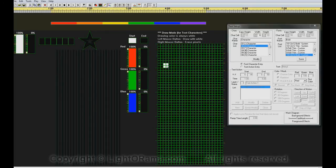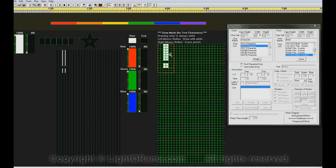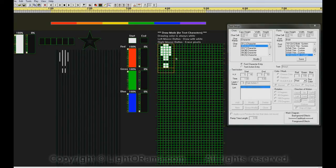So I'm going to draw some new pixels here, like this. And now we have a bolder, fatter exclamation point.